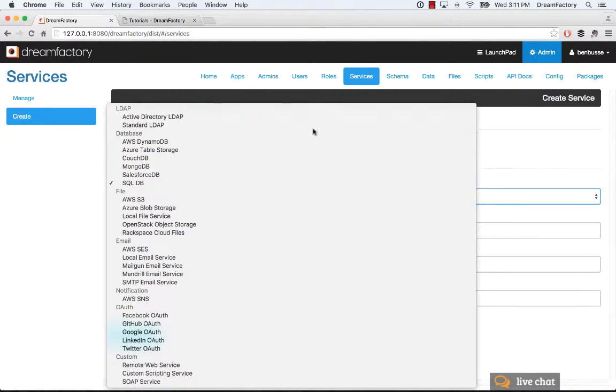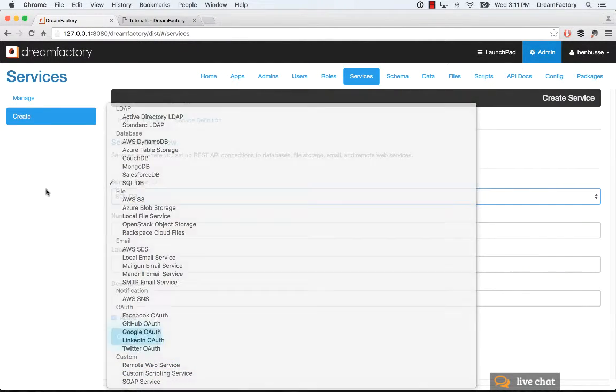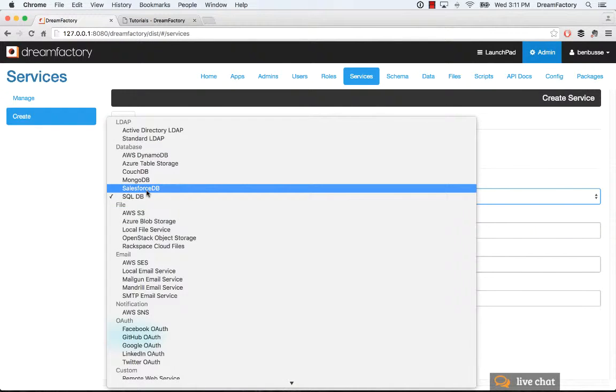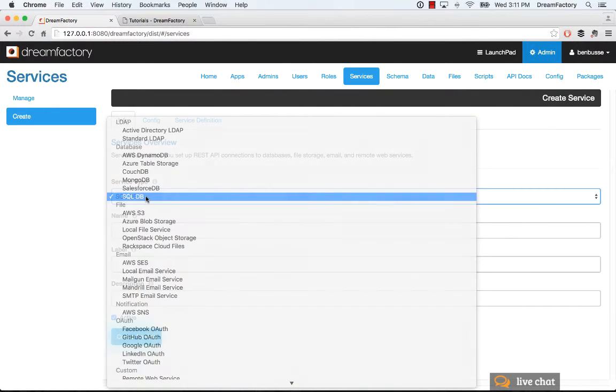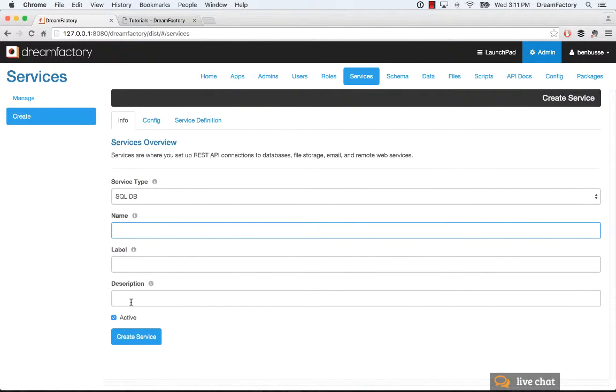So this is the basic construct of services. I'll give a quick example. Let's say that I wanted to add a SQL database. I would go in here, select service type SQL DB, put in a name, a label, and a description. This is for my API. This is what the API name will be when I call the API for this particular SQL database.